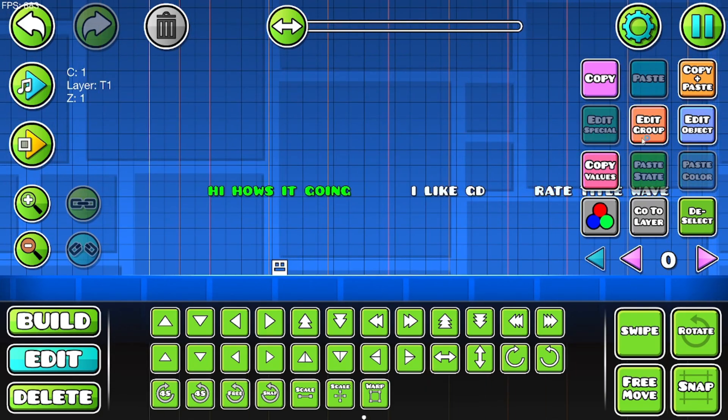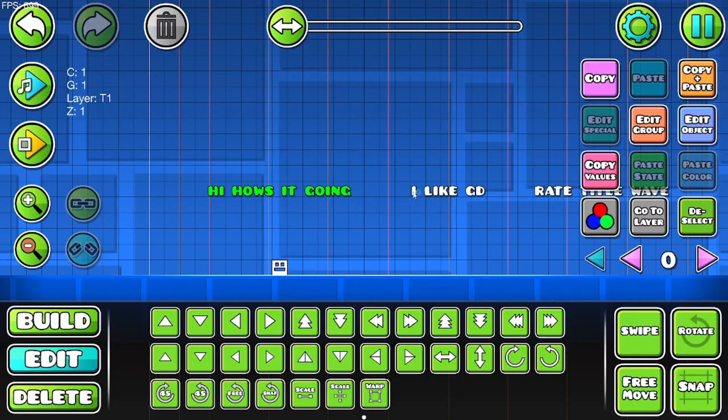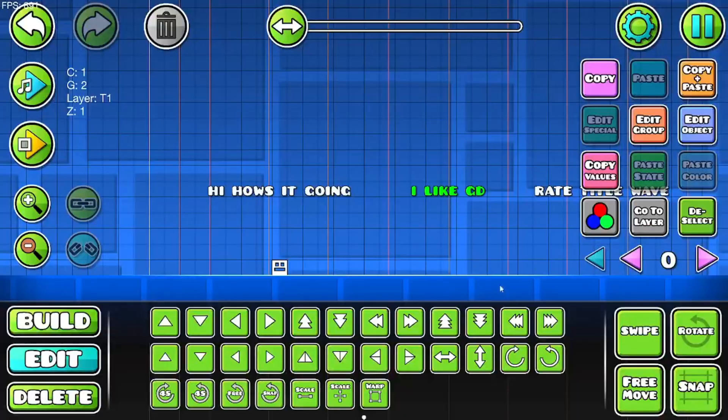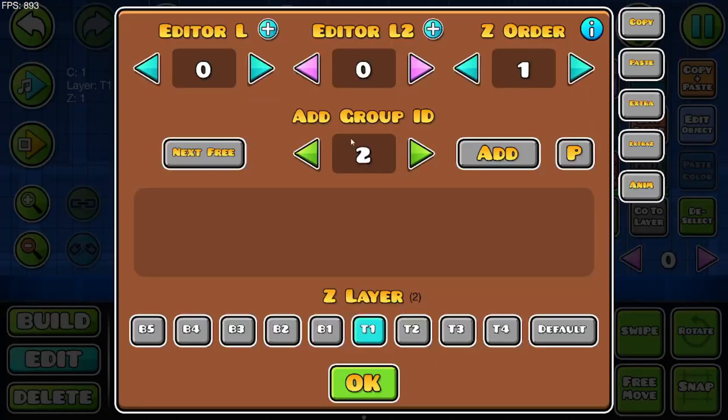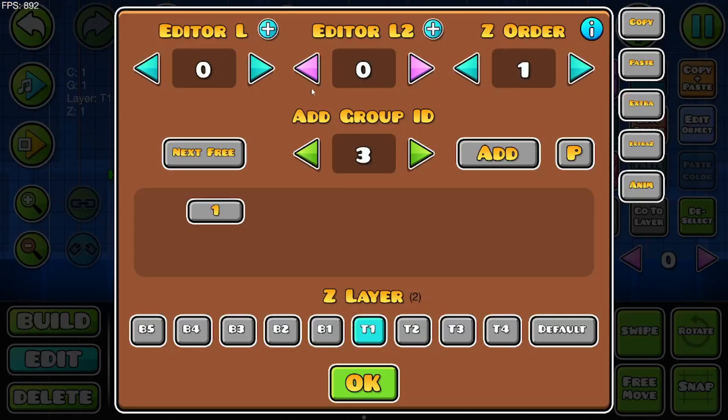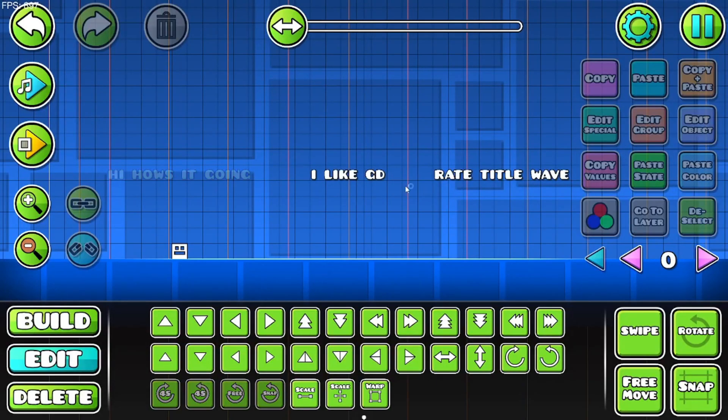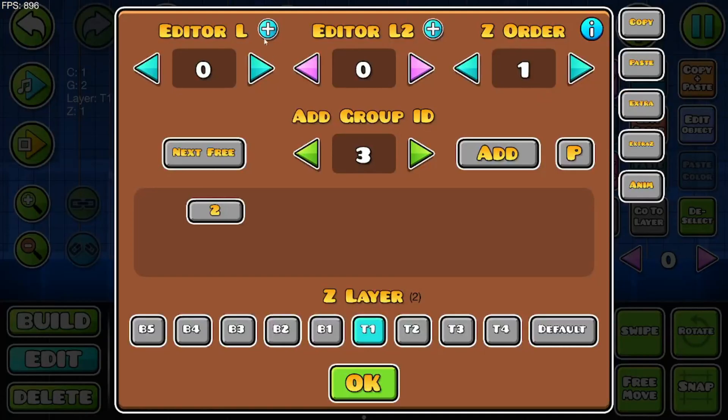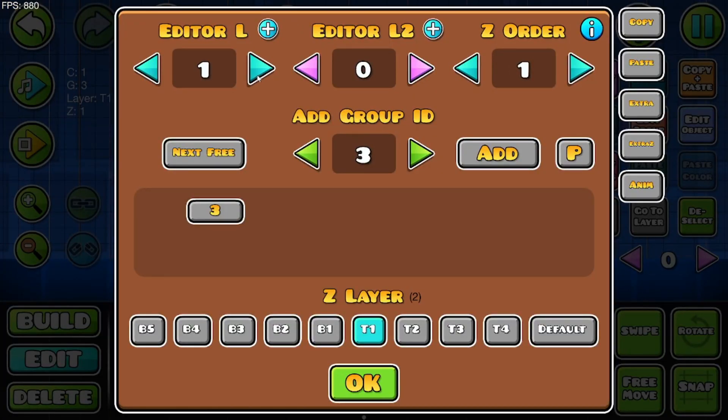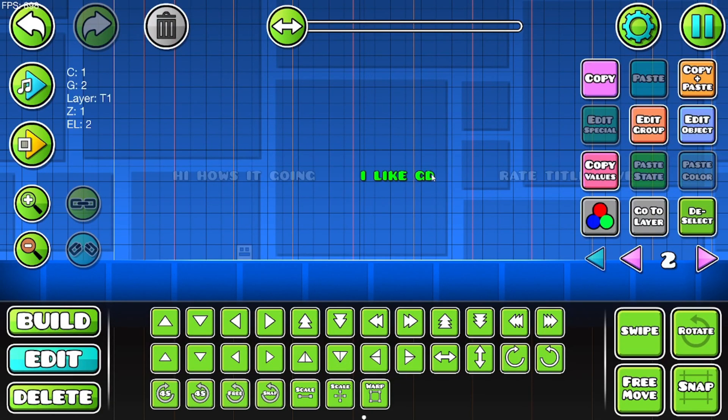So what you want to do is give these all separate groups: one, two, and three. Go to the layers section and give them all different layers. So this one's gonna be one, this one's gonna be two. You can also press the plus button to make it easier, so you don't have to go through here. It gives you a new layer. Just stack all of them on top of each other like this.